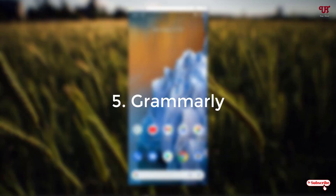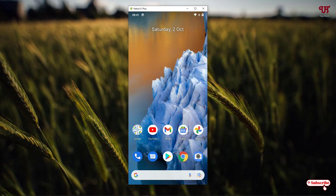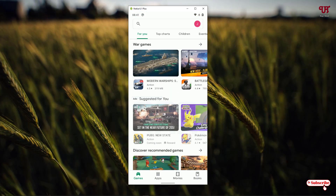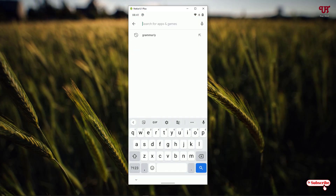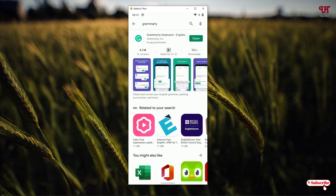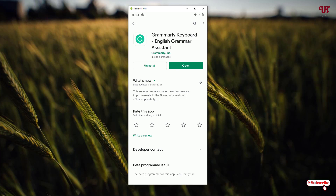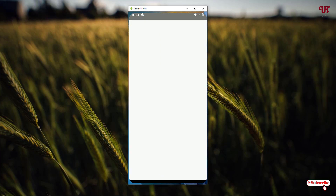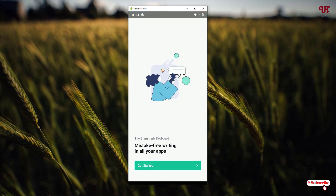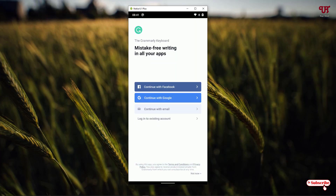On the fifth list we have the Grammarly keyboard. Open the Play Store and search for Grammarly. As you can see on the first list, Grammarly keyboard — tap on it. I have already downloaded and installed it. On opening, it will show instructions — tap on Get Started. It will ask you to sign up, but you can use it without signing up by tapping Not Now at the bottom right.